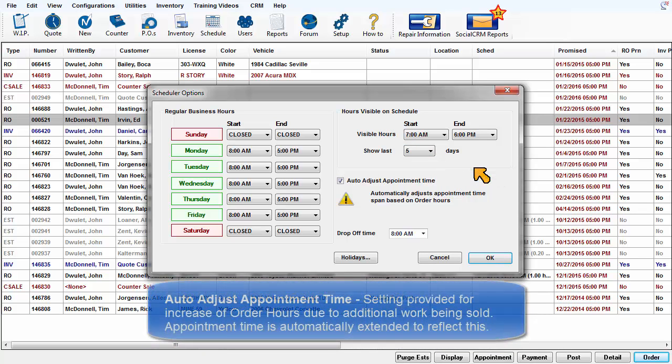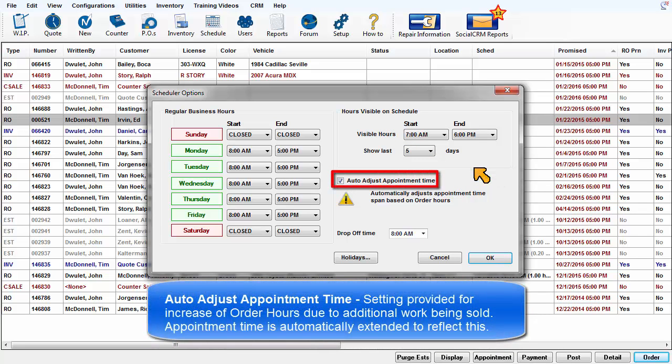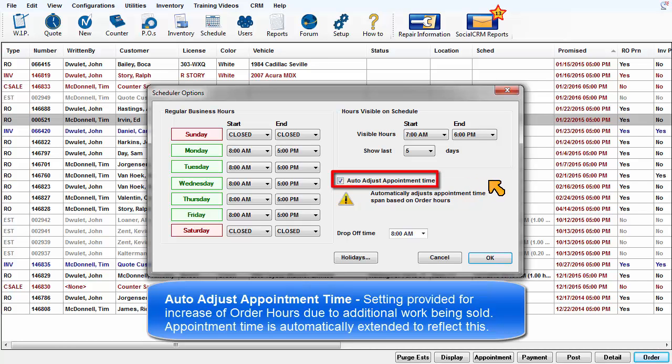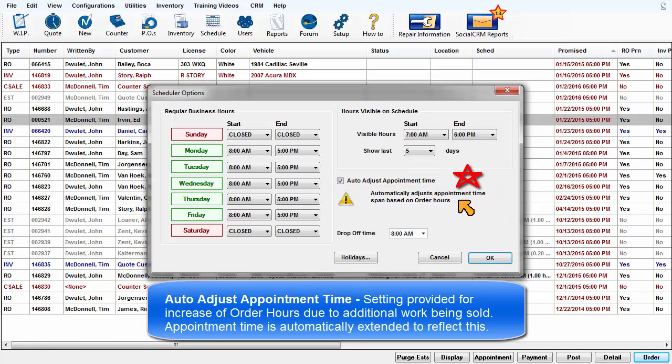Auto-adjust appointment time: this default setting is provided to save users time and effort when actual order hours increase due to additional work being sold. The appointment time will automatically be extended in the schedule to reflect this change. While this could be turned off at the individual appointment level, it's probably a good idea to leave it turned on.